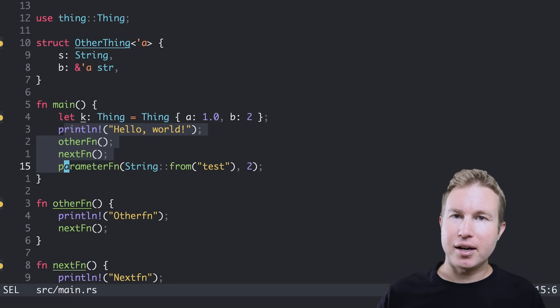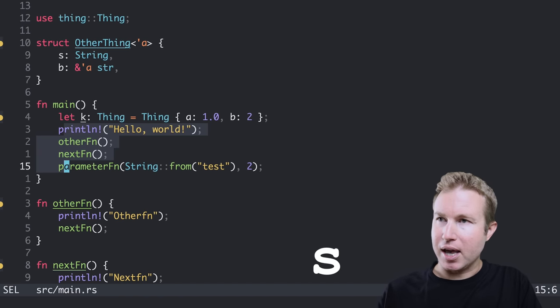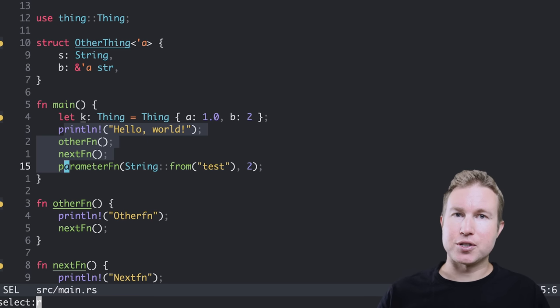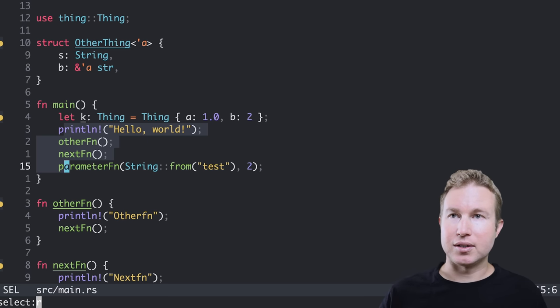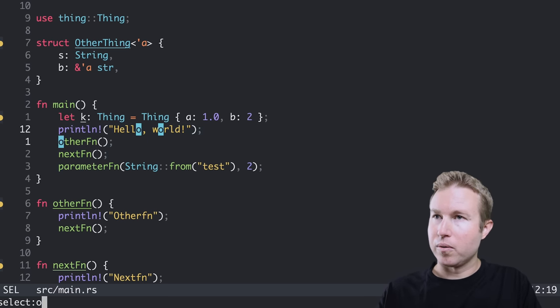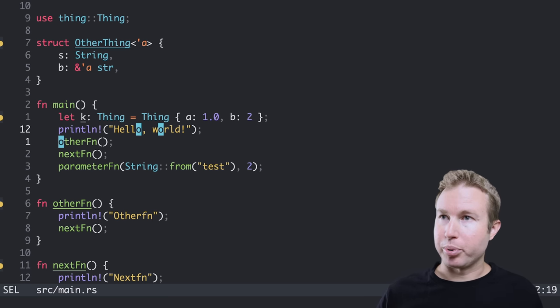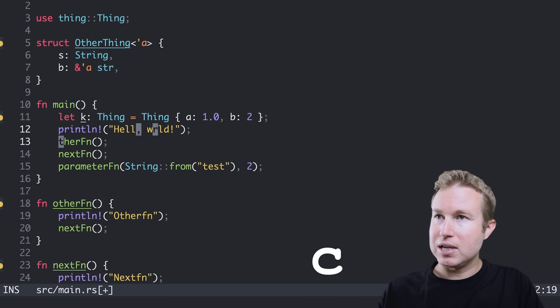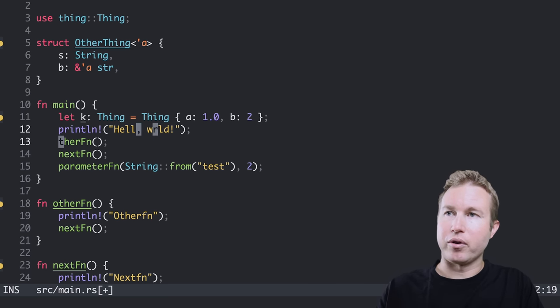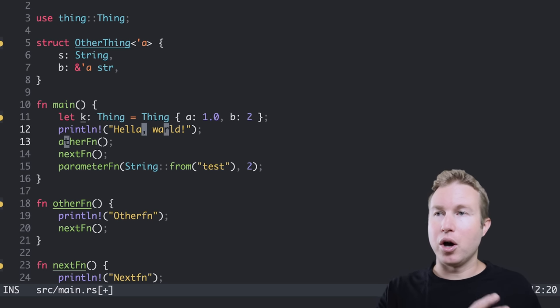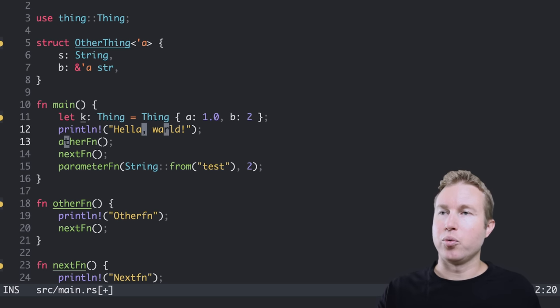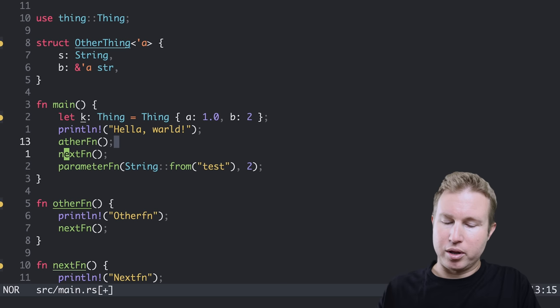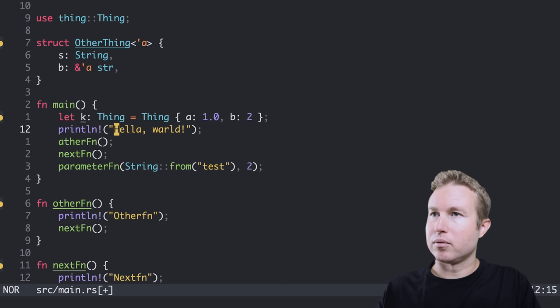Once I have something highlighted, I can do something called select by pressing S. And select is basically a search within the selected text. So I can search for, say, the letter O. And then I can actually do a find and replace basically. So I just do C and then replace it with whatever letter I want. So A. So now I've replaced all the O's in the selected text with the letter A. And now I have multiple cursors. If I want to get rid of the multiple cursors, I can just press comma. And now I'm back to one cursor.